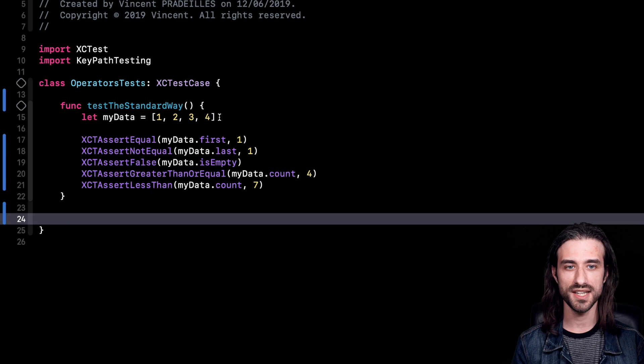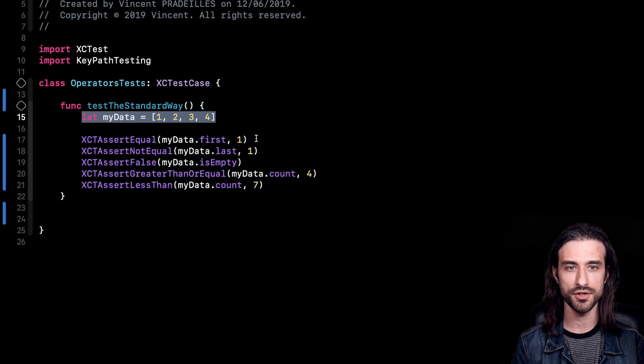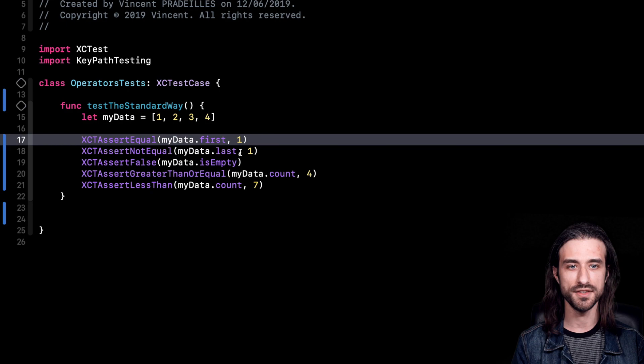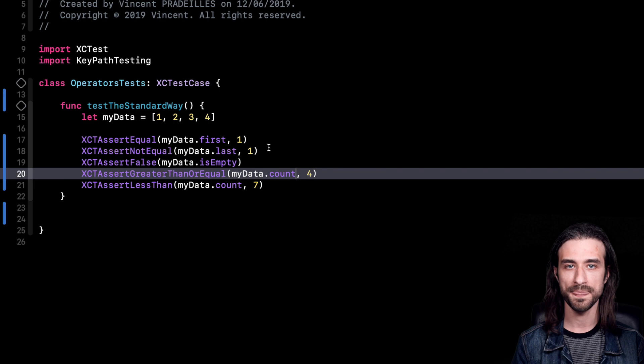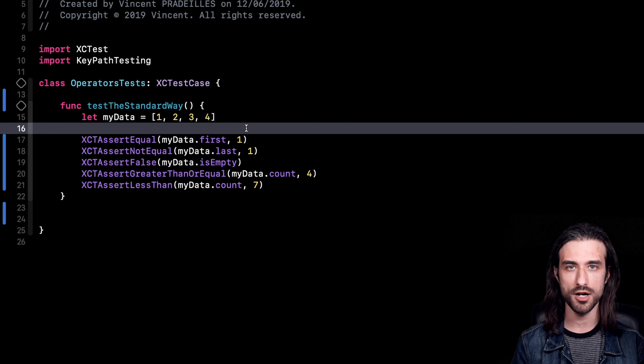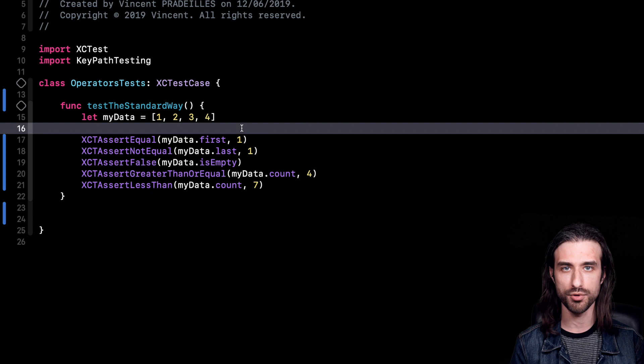As you can see behind me, there is some code — it's testing code. You can see that there is some data, which is here an array of integers, and then there are some tests run on this array. We want to assert that the first element in the array is equal to one, that the last element is not equal to one, we want to make sure that isEmpty is false, that the count of the array is greater than or equal to four, etc. We are all familiar with this kind of code, but when we take a look at it, we can see there is some room for improvement.